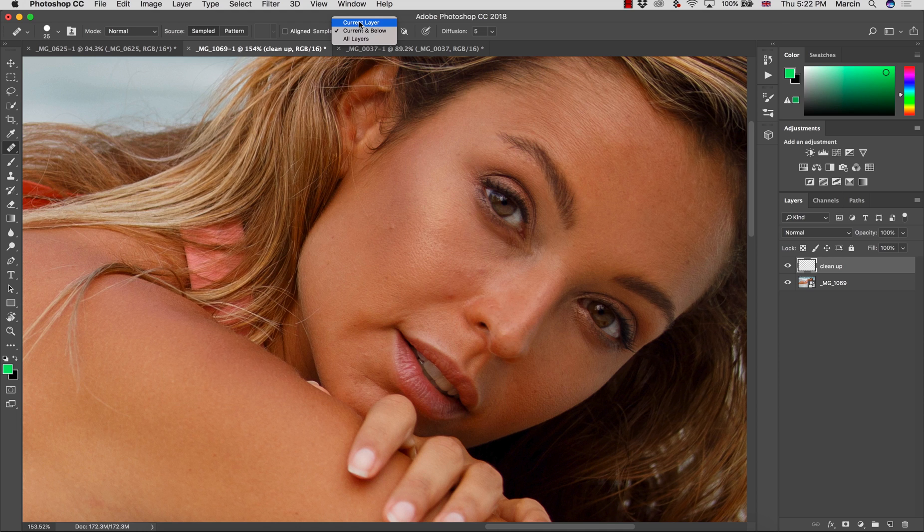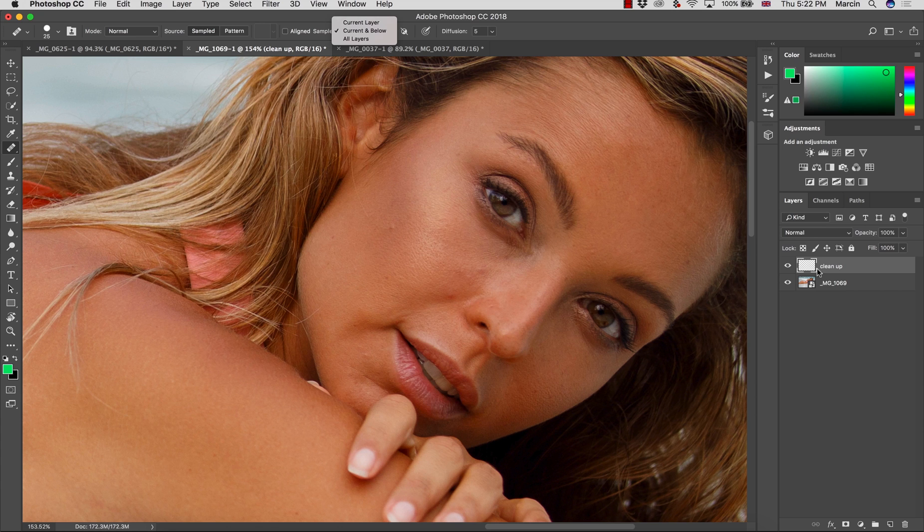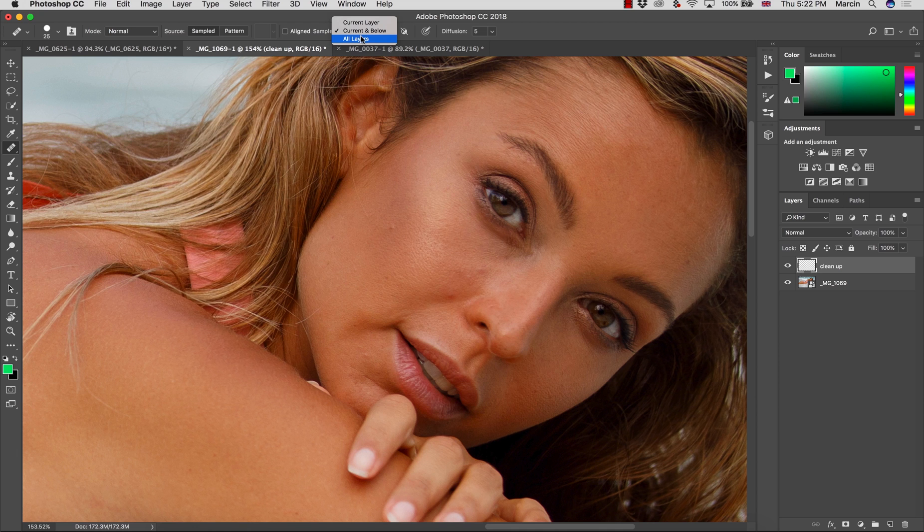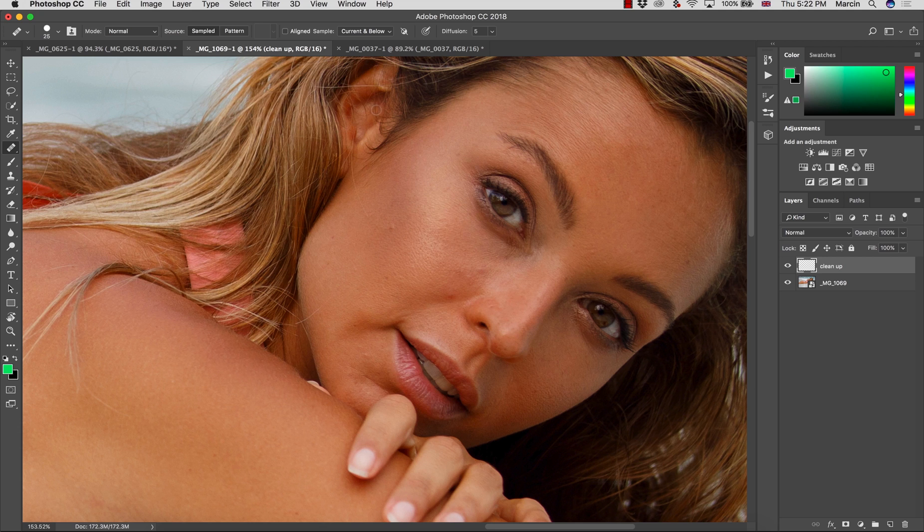If you have checked current layer, it will be impossible to work because current layer is empty. Current and below or all layers are only options you can choose in this case. Current and below is the best choice because you will not affect the layers above in case you will have them.